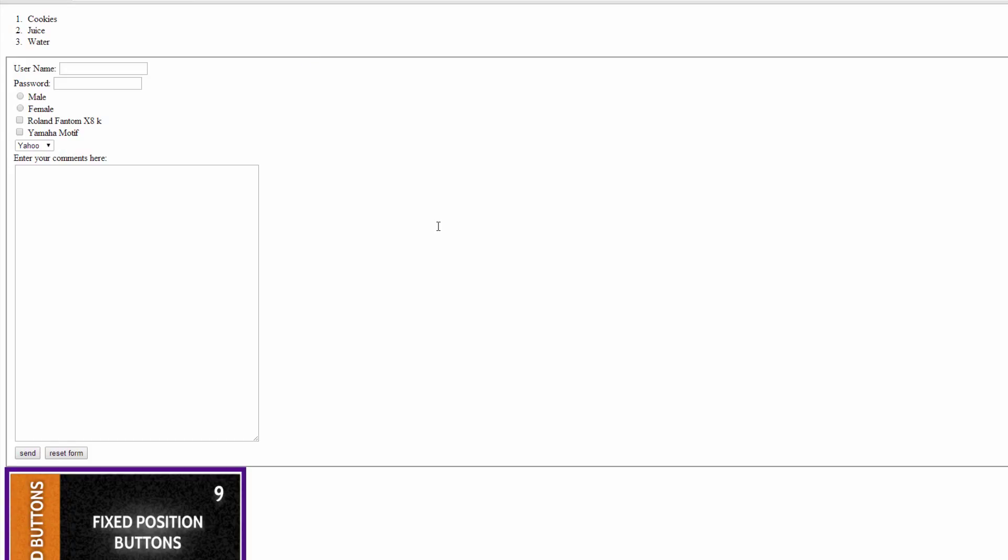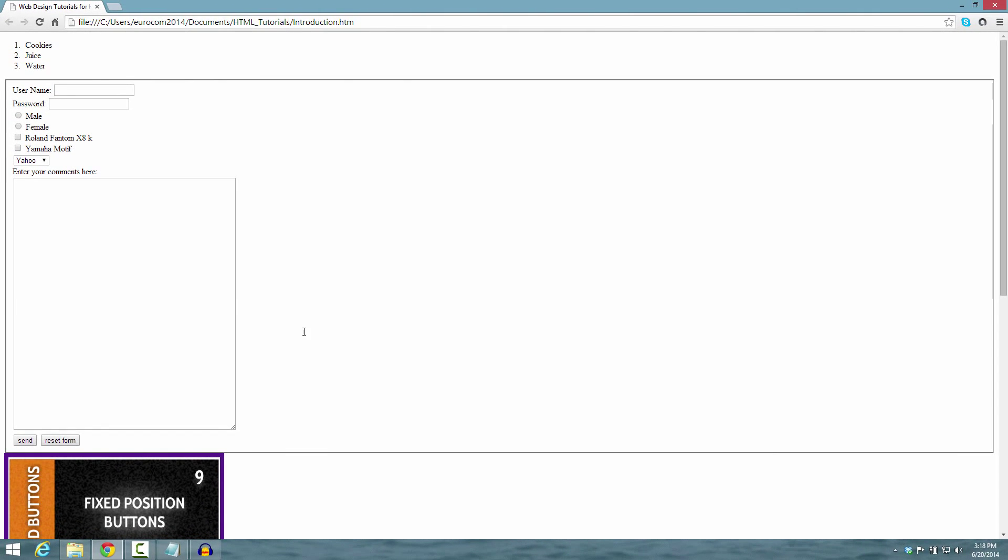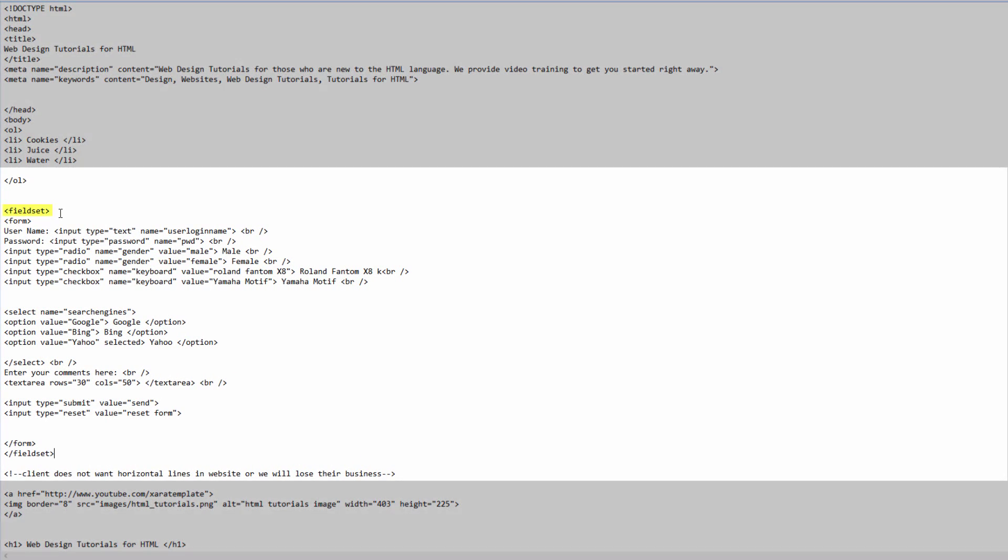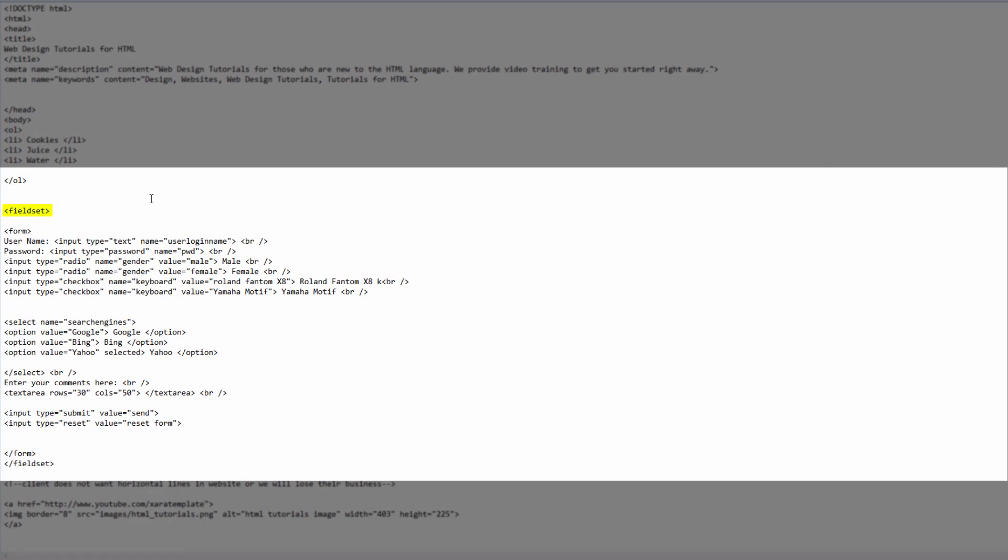Now let's create a legend. The legend is basically going to give you a title for that field set. Let's go back to our HTML document and look for the opening tag for field set and click right after that. Hit the enter key and then create our opening legend tag. Then we're going to give it a title. In this case I'm going to write general information and then create our closing legend tag.